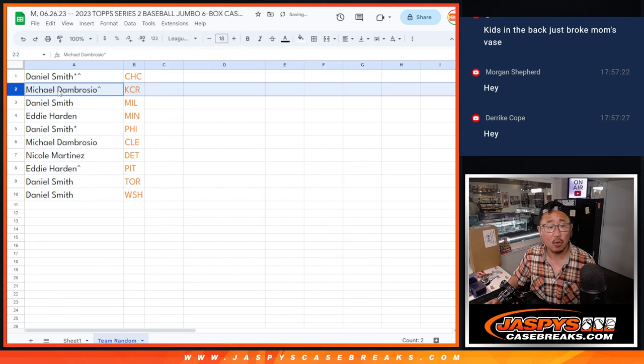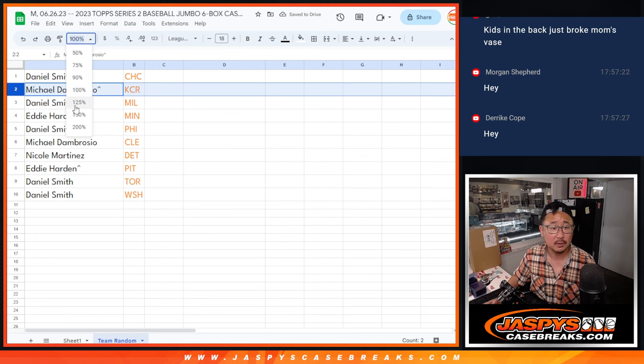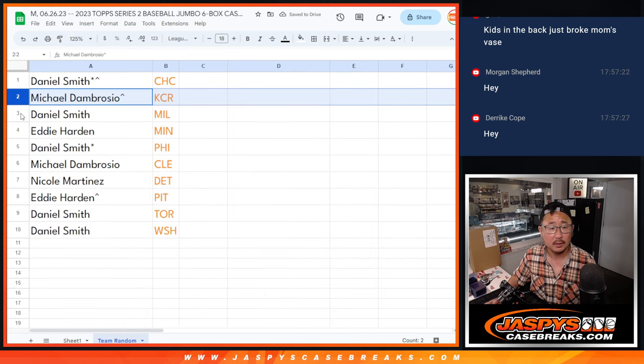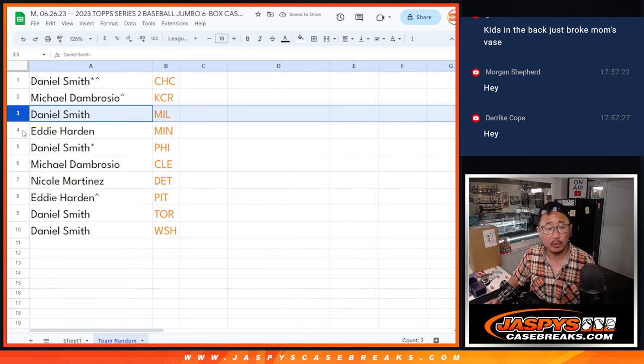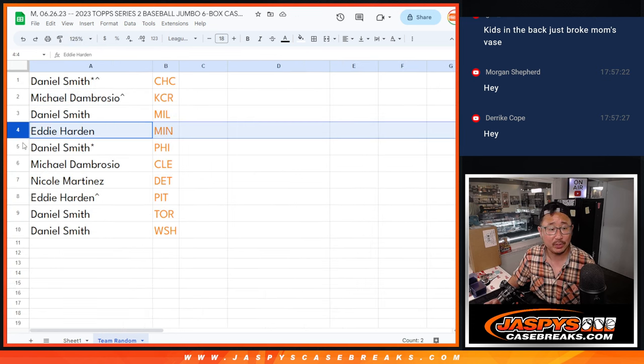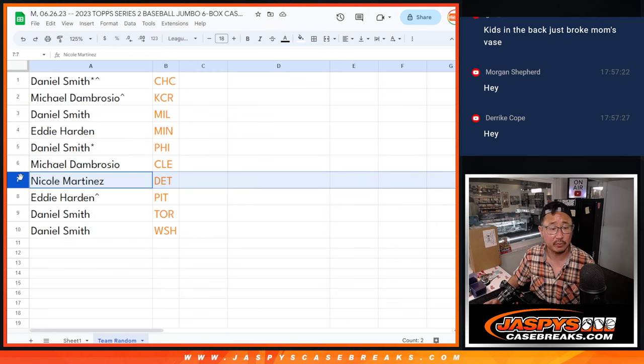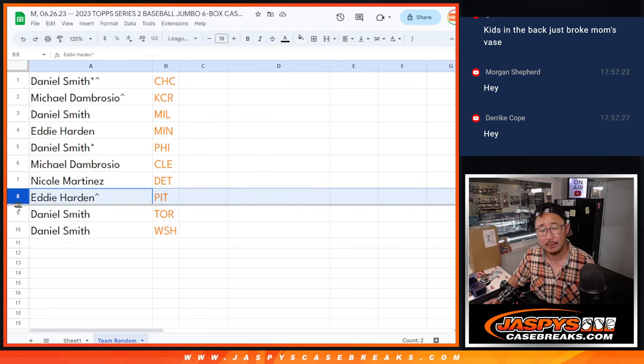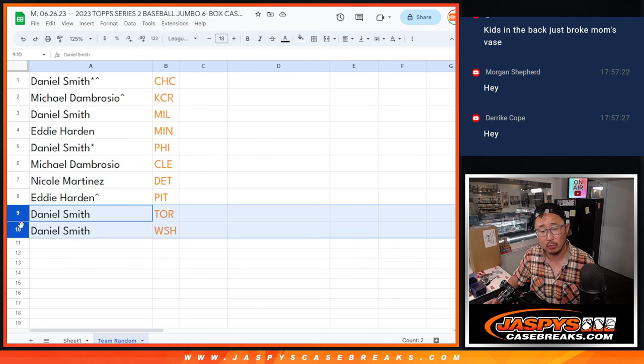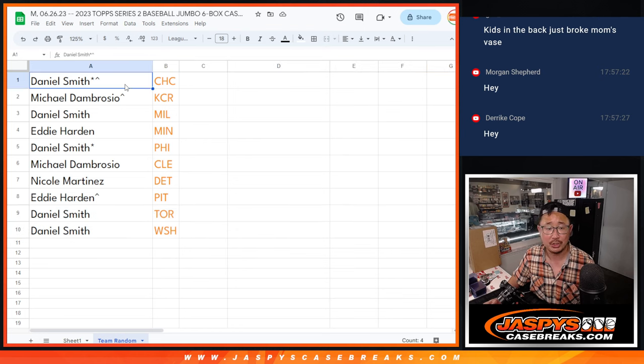Michael with the Royals, Daniel with Milwaukee, Eddie with the Twins, Daniel with Philadelphia, Michael with Cleveland, Nicole with Detroit, Eddie with the Pirates, and Daniel with Toronto and Washington.